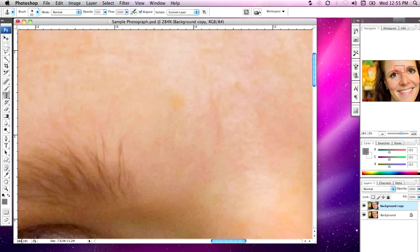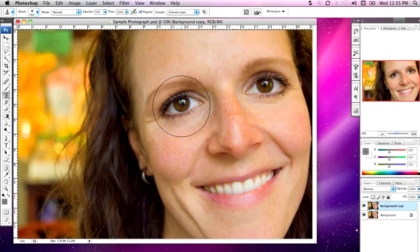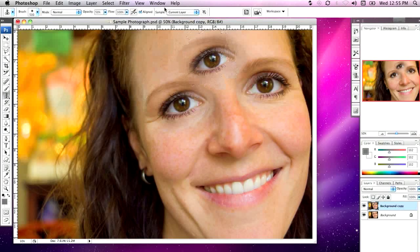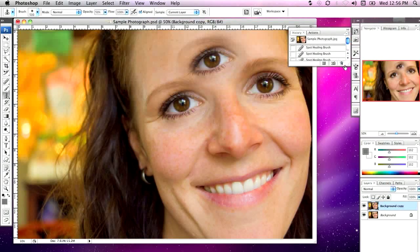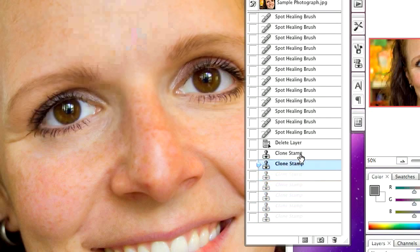A more dramatic demonstration of how the clone stamp tool works: if I zoom out to 50% and increase the size of the clone stamp, then hold down the Option key and select the eye as the clone source, you can see the effect it produces — which is clearly not what we're looking for. I'm going to go to the Window menu, drop down to History, and go back through the history of my clone stamp to remove that glaring error.